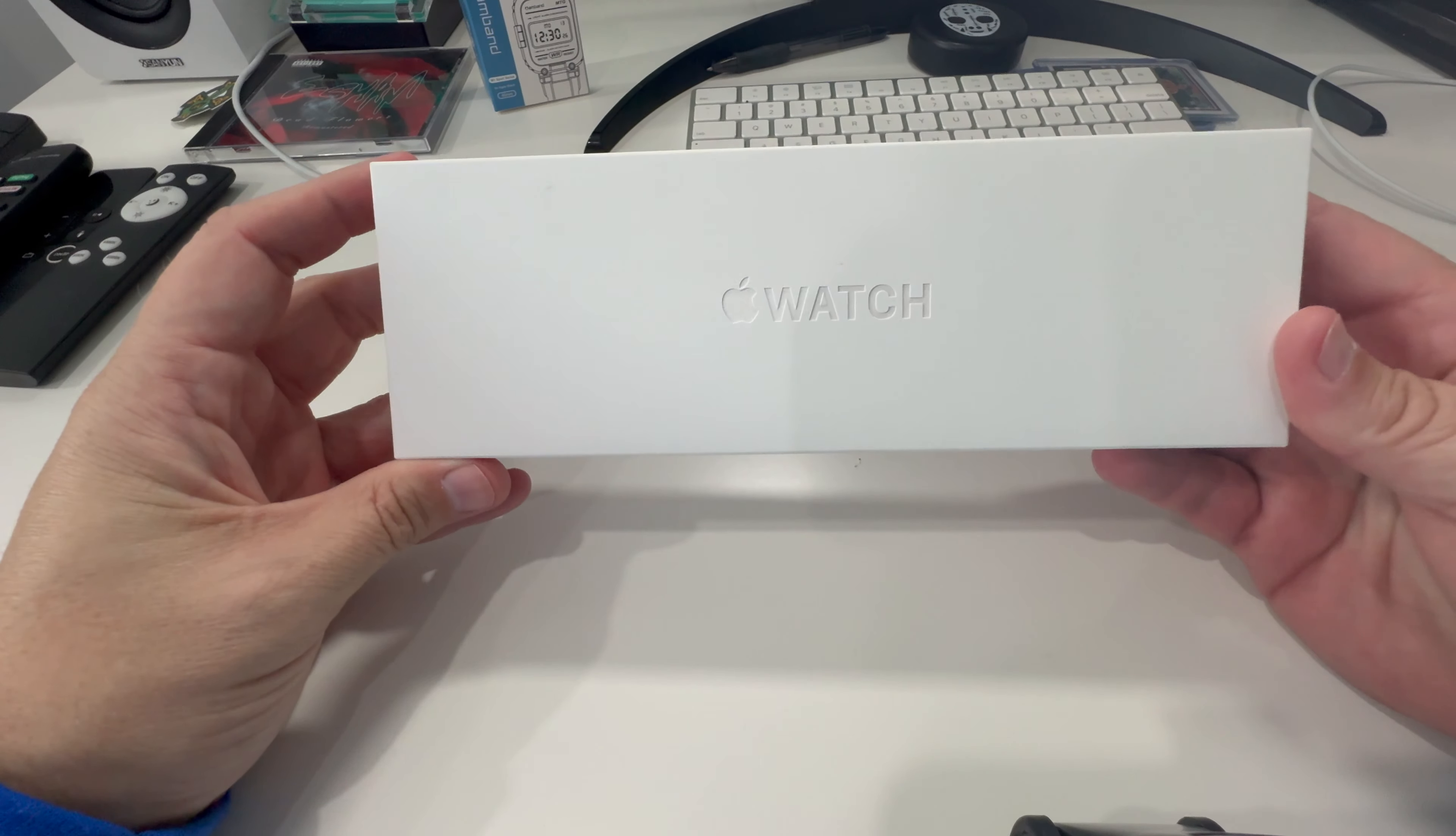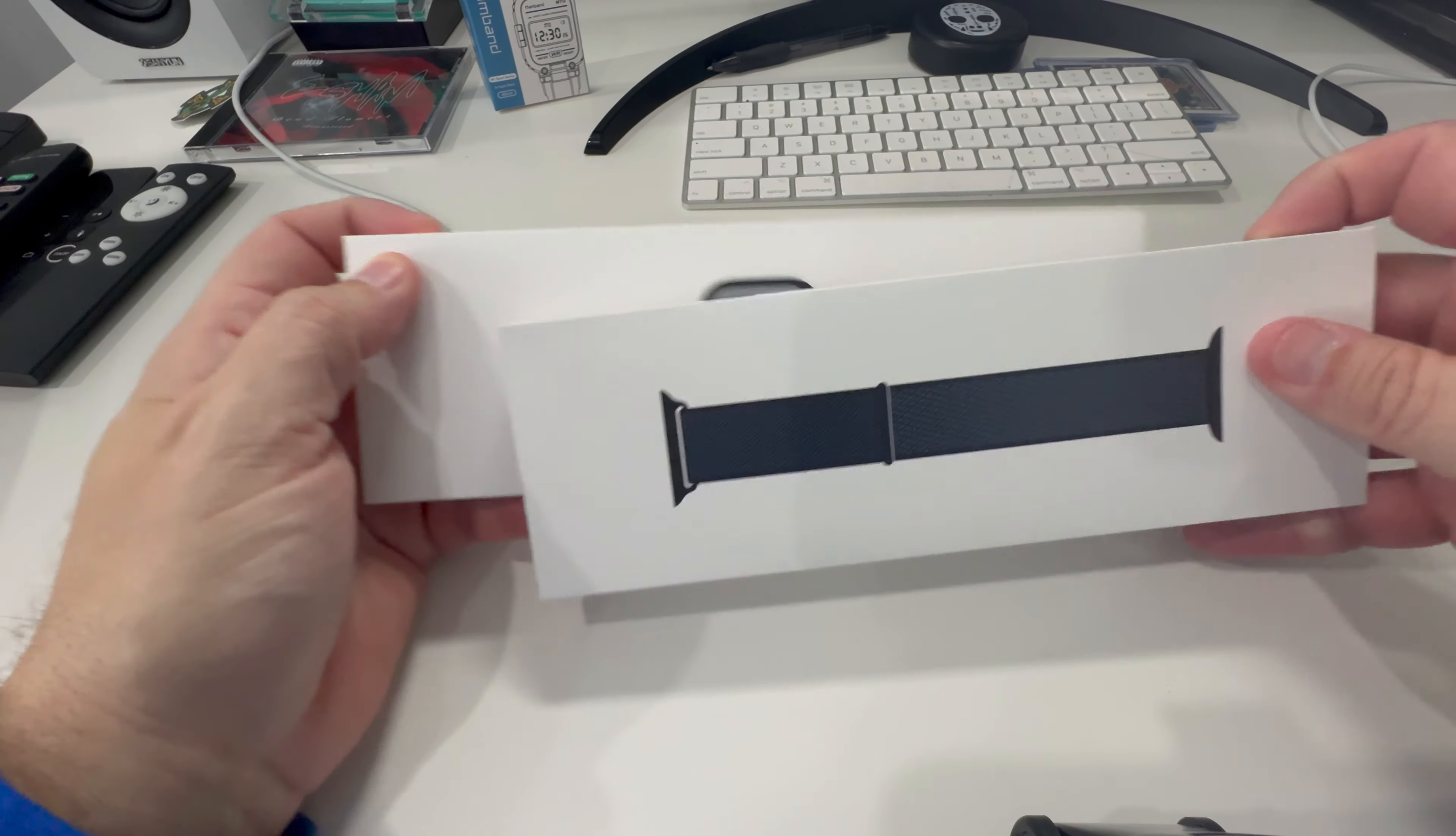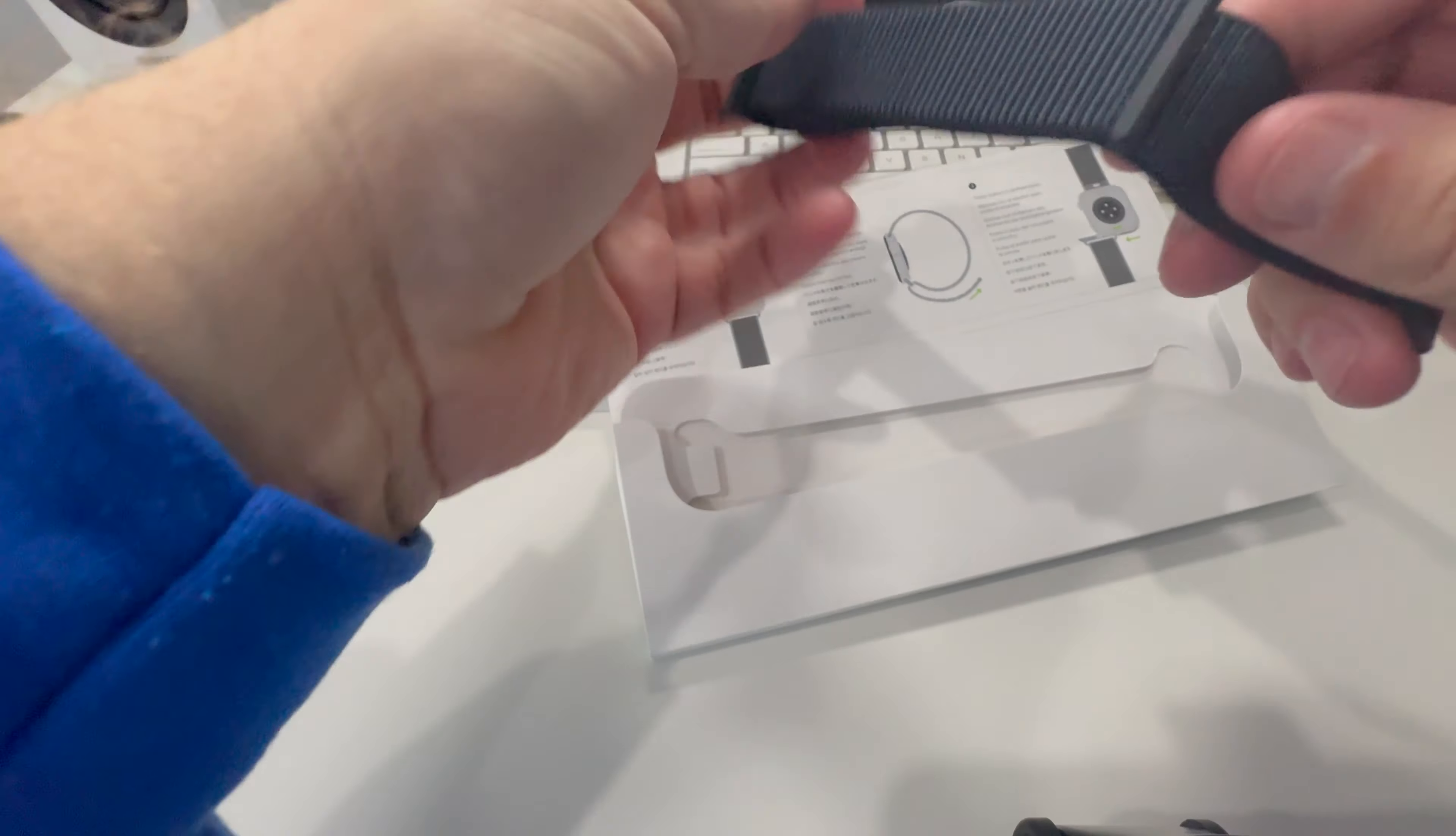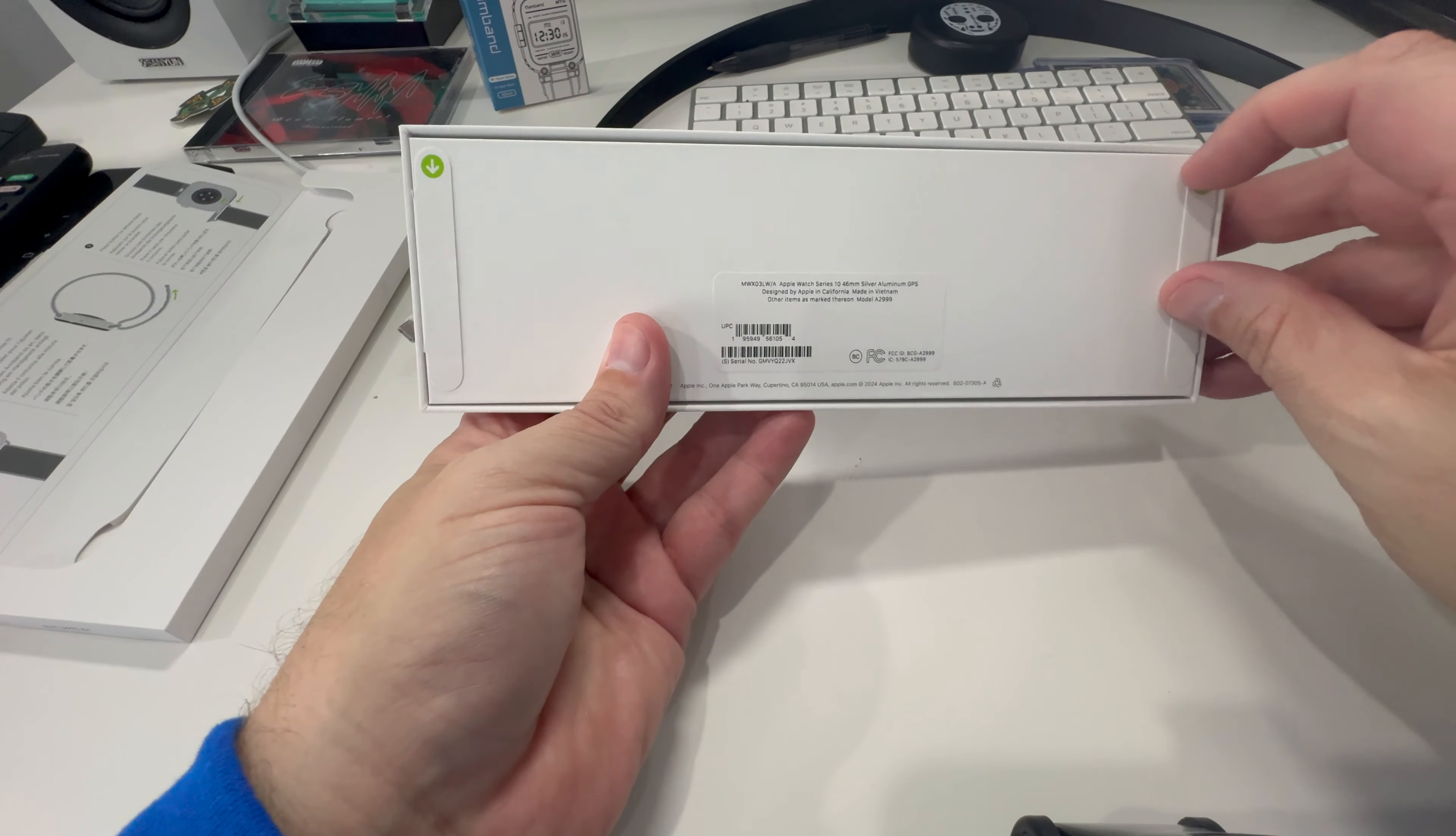Let's go ahead and get this thing opened up. Here it is, the Apple Watch Series 10. I got one of the bands here and the watch. We'll go ahead and open up this band first. There is the band. I thought I had ordered black, but this looks more of a bluish color. This will give me the instructions. Let's go ahead and open up the beast here.